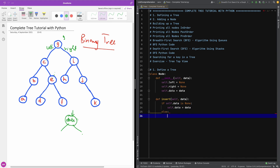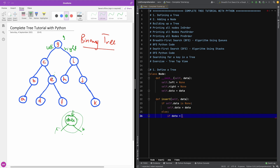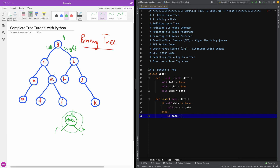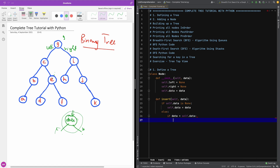So ELSE — it means that there is already something in the data here. That means we are either going to insert it on the left or on the right. If the data we want to insert is less than self.data, then it means it's going to go to the left subtree.